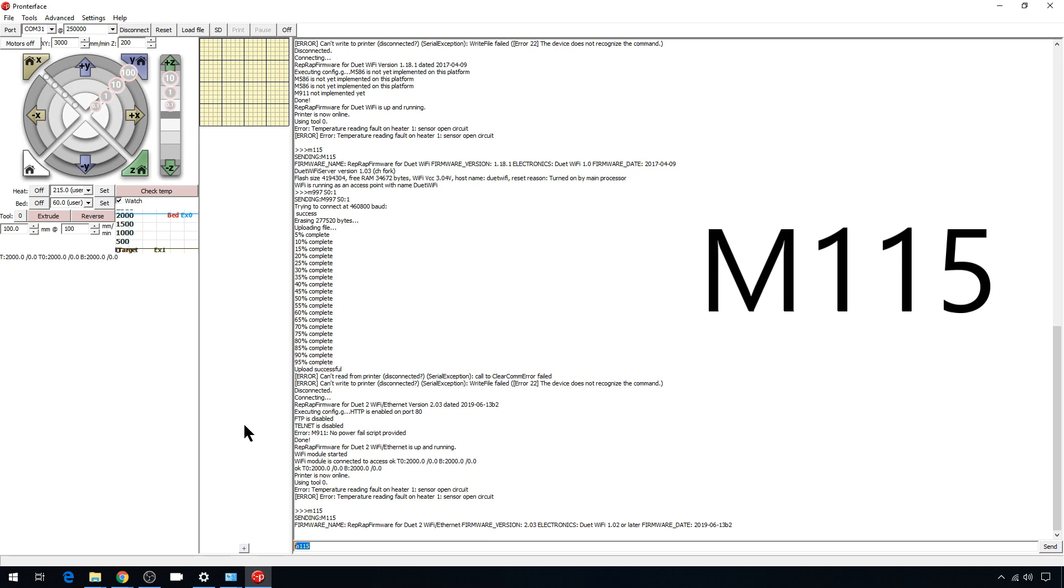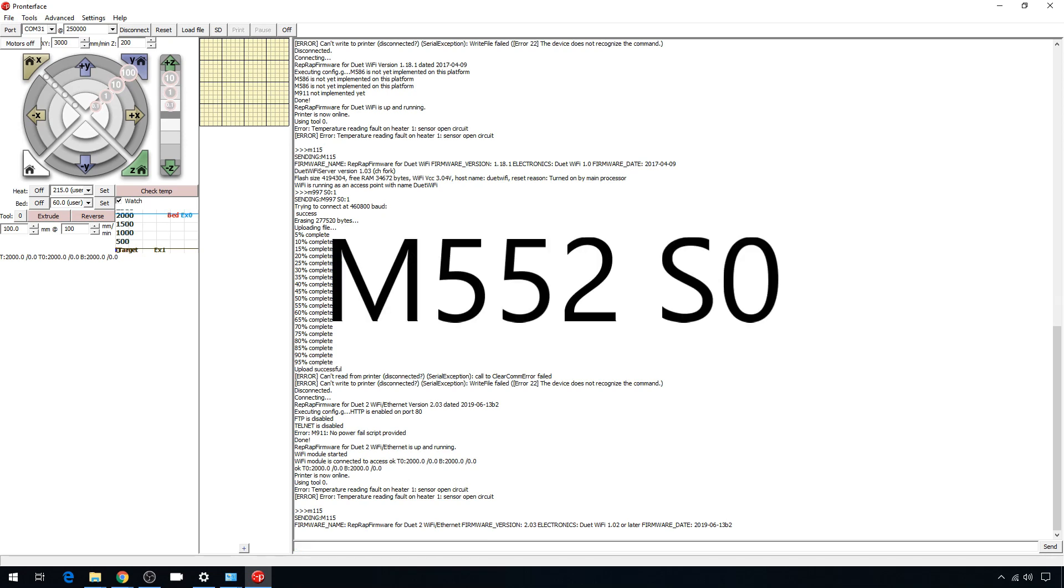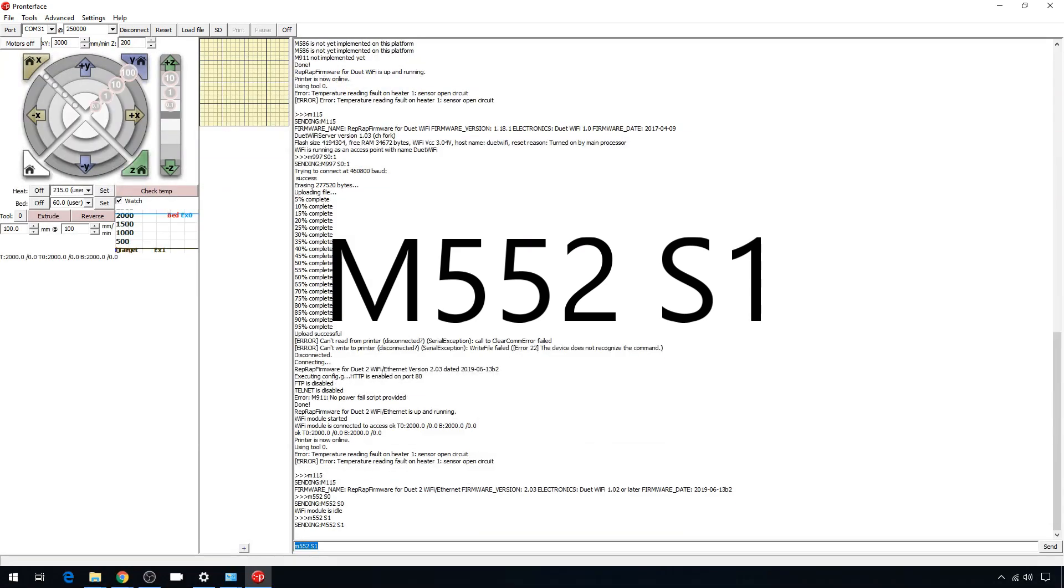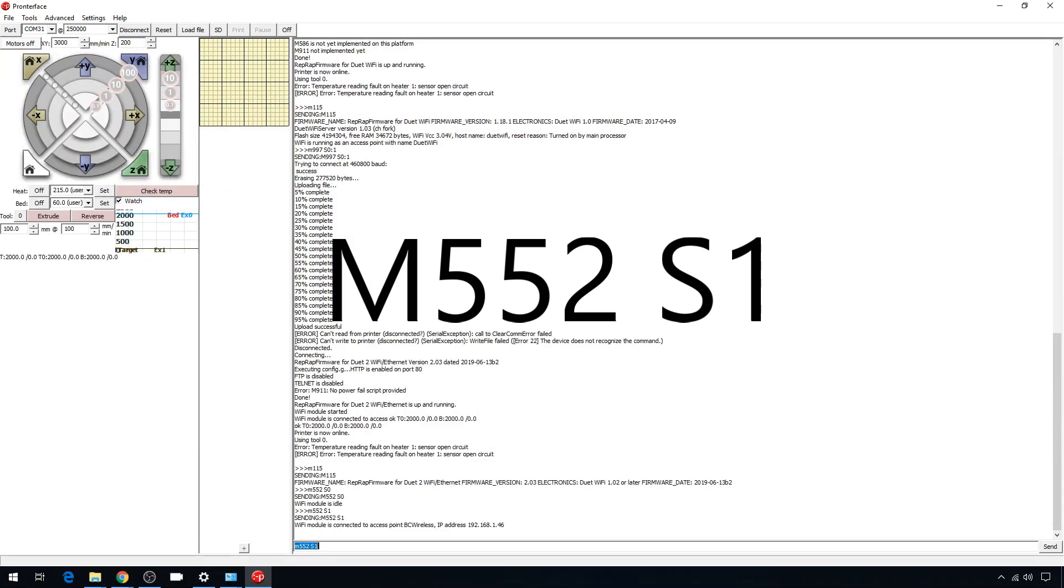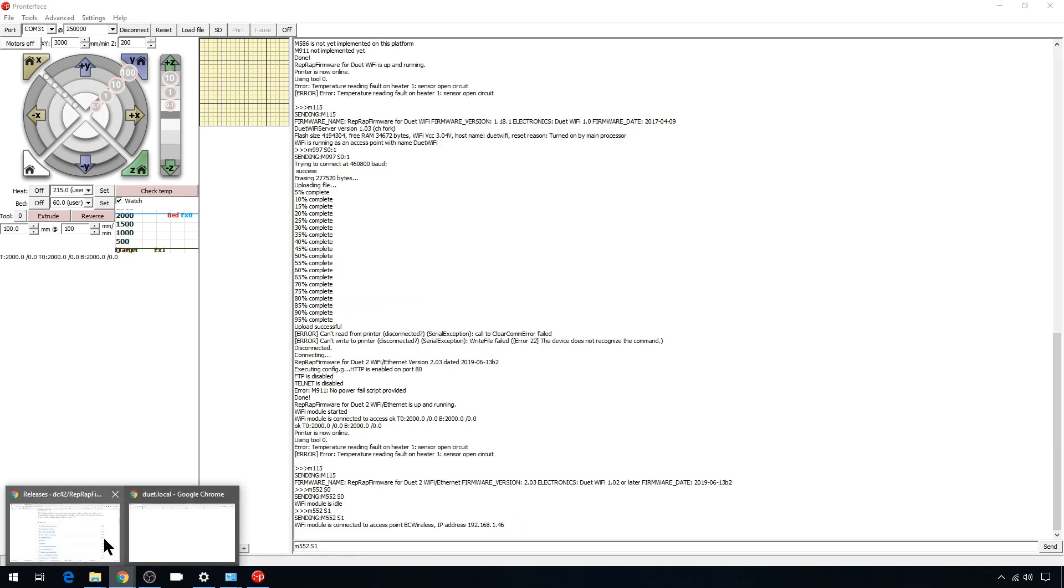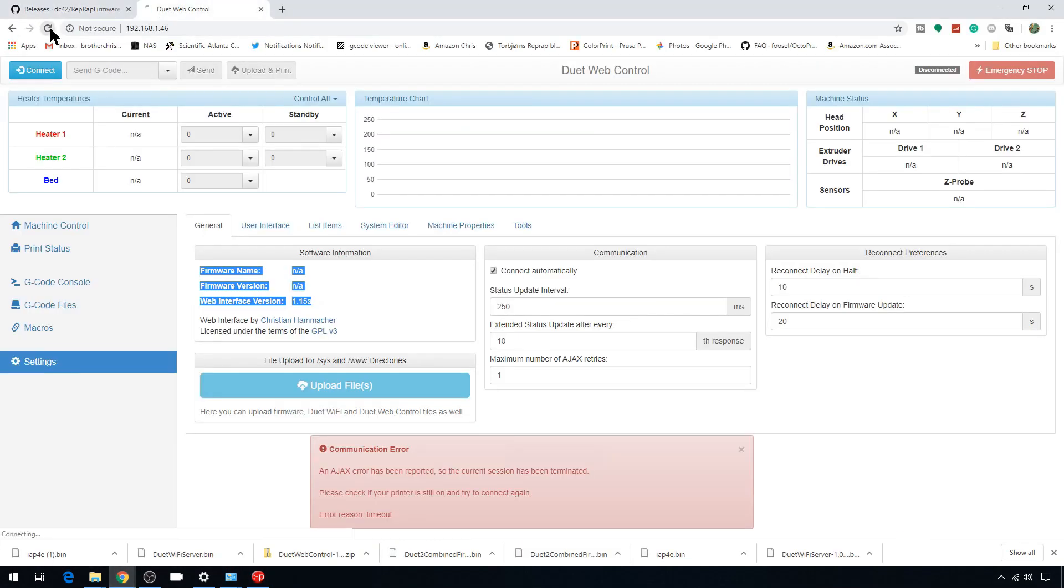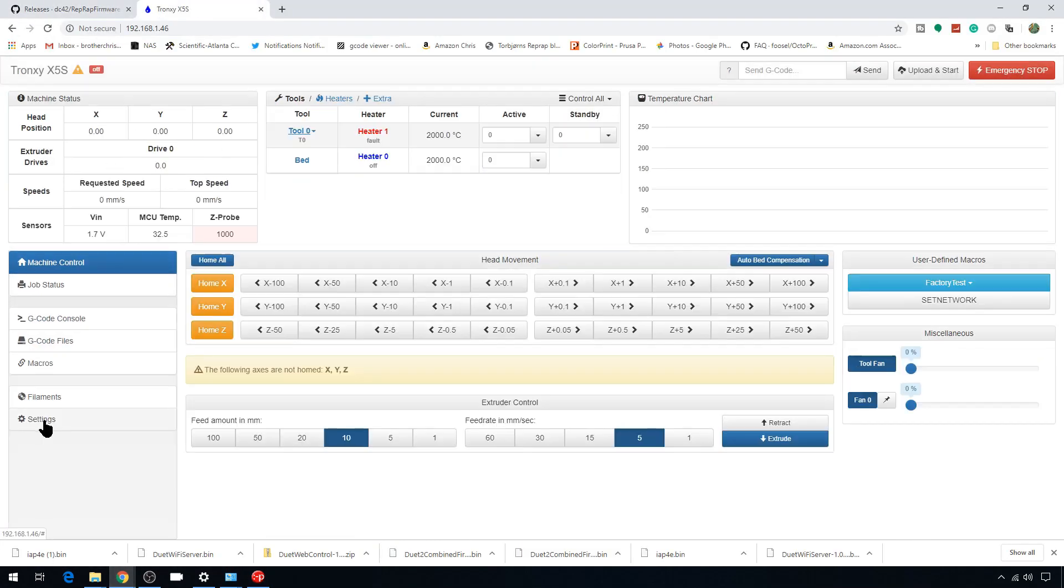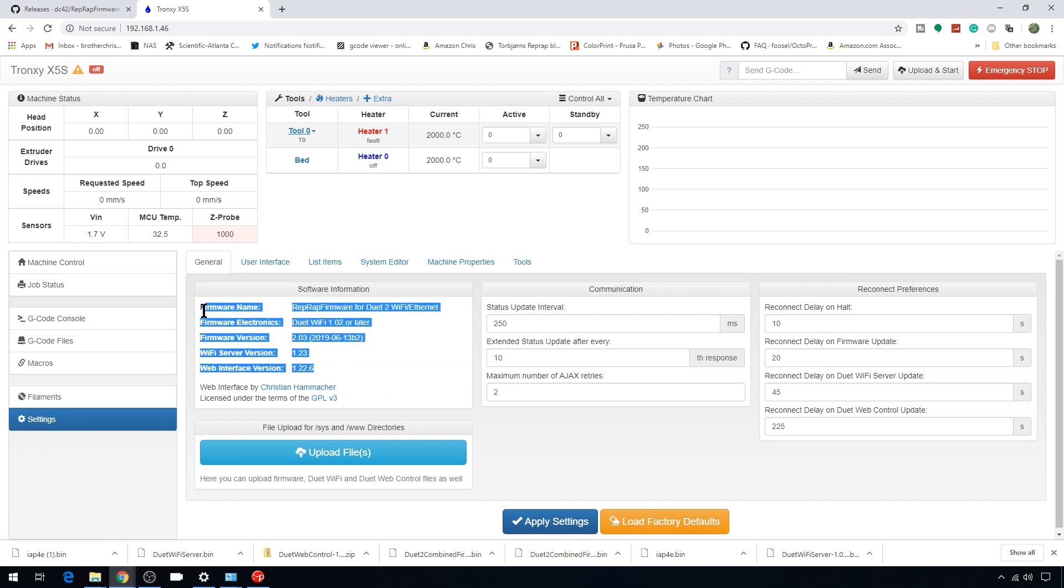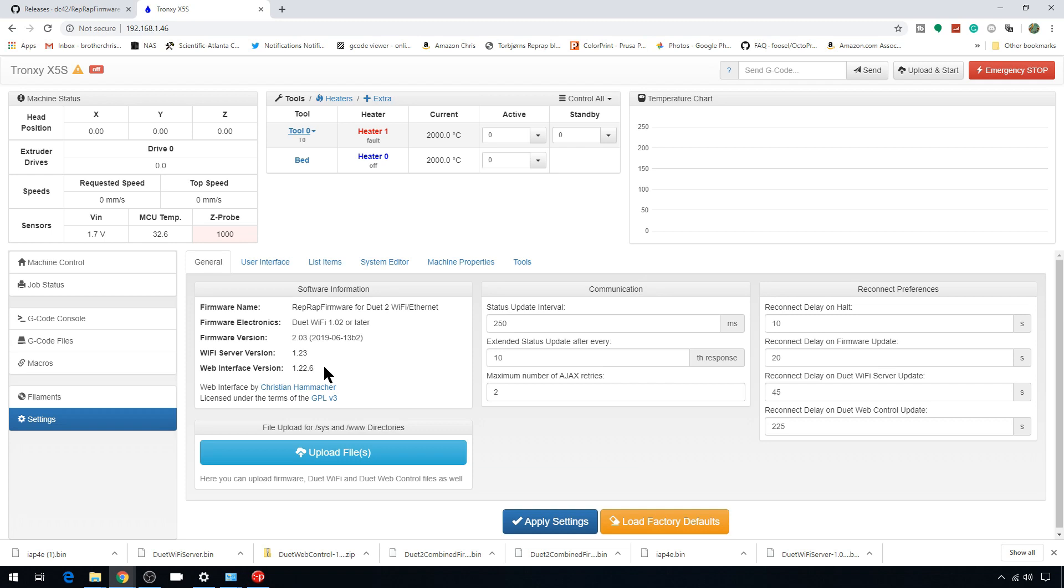If it doesn't spit out your IP, you can always just start and stop that server again. M552 S0 to stop, S1 to start. It's connected, it's given us our IP. Back to the browser, we'll reload, go to settings. We're on our new version, including our web interface version. And that's all there is to it. It's not that hard once you know what commands to use and the process step-by-step of getting all the files situated.